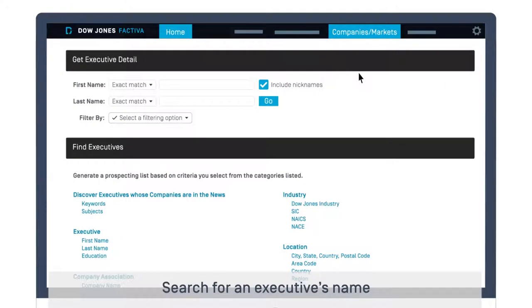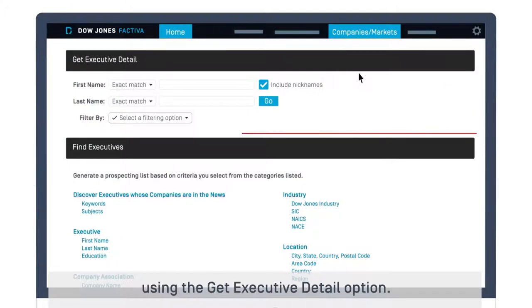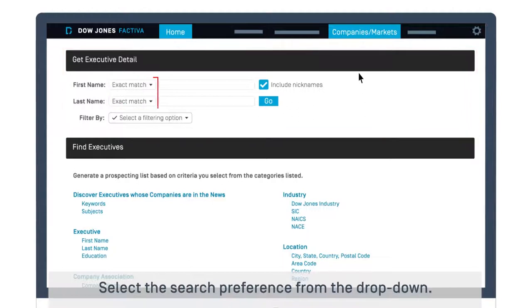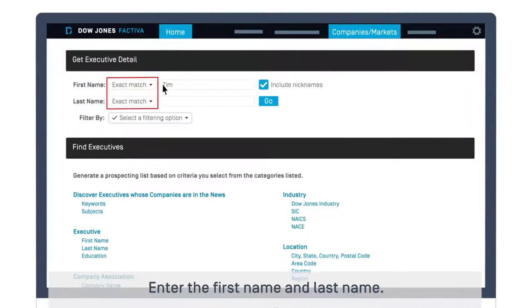Search for an executive's name using the Get Executive Detail option. Select the search preference from the dropdown and enter the first and last name.